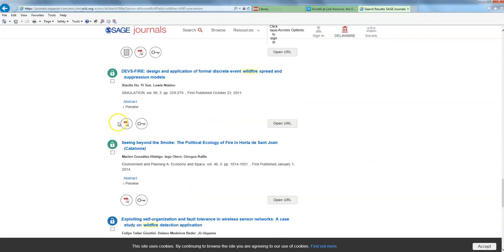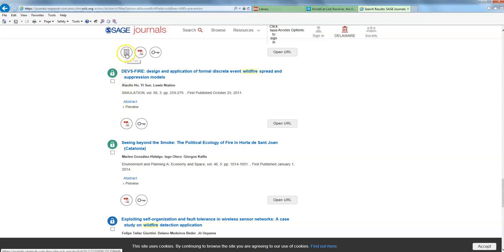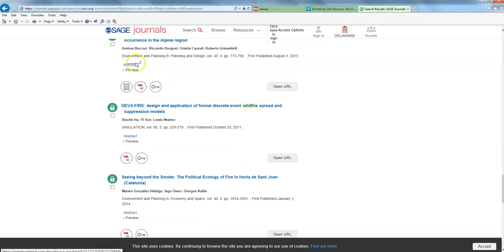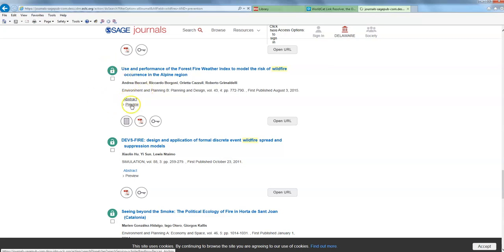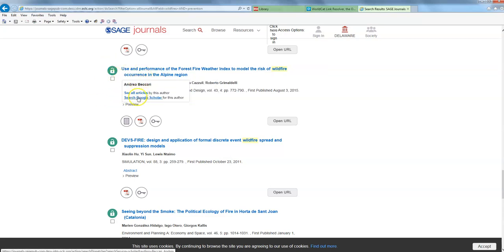So I can actually open up any of these by clicking on the PDF icons or the little HTML full text icons and it will take me straight to that. Now, if I don't want to go straight away to the entire journal article, I can actually click on the abstract and it will take me to a landing page that has a lot of neat stuff on it.